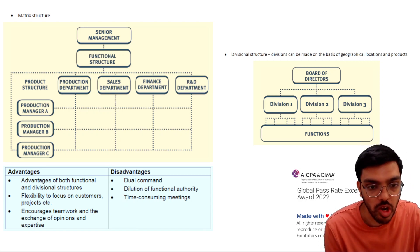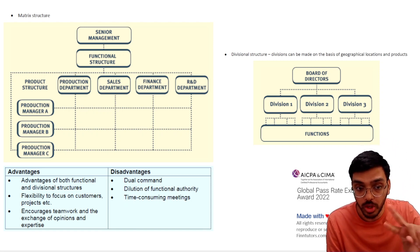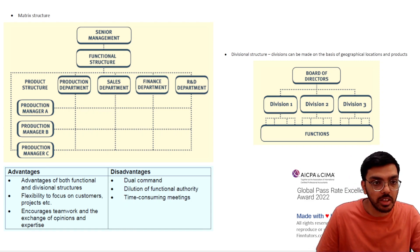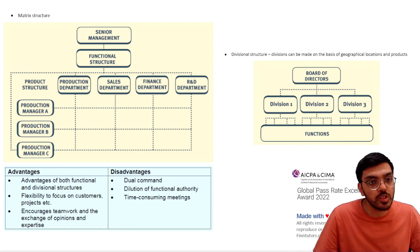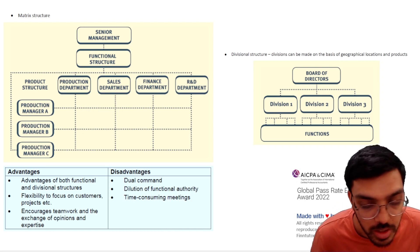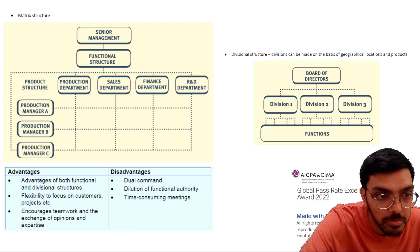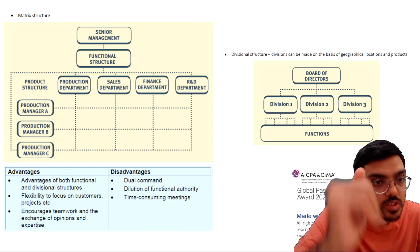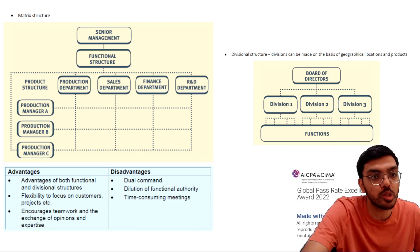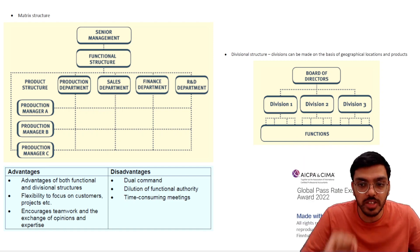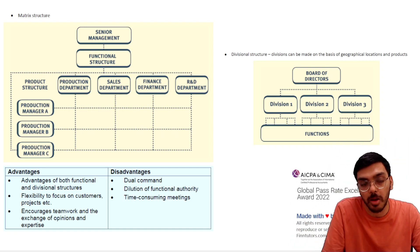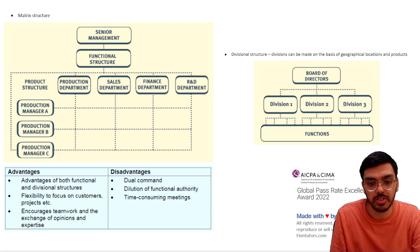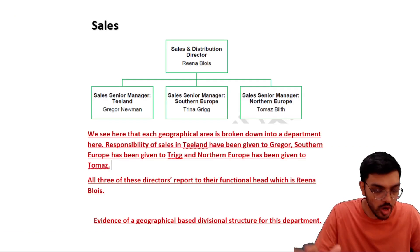Last but not least, there's the matrix structure, where there is dual reporting — reporting to more than one person. You can see how the production manager reports to multiple departments, and eventually this goes to senior management. There is no evidence of a matrix structure for our company, so we will not pay heed to that.